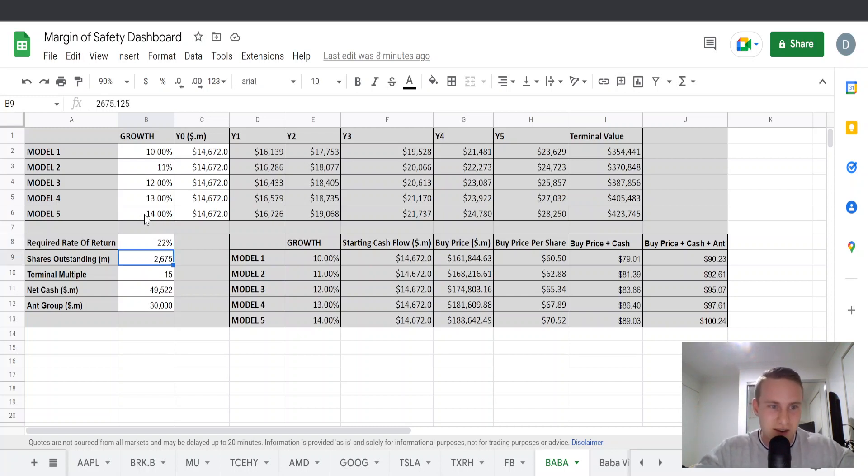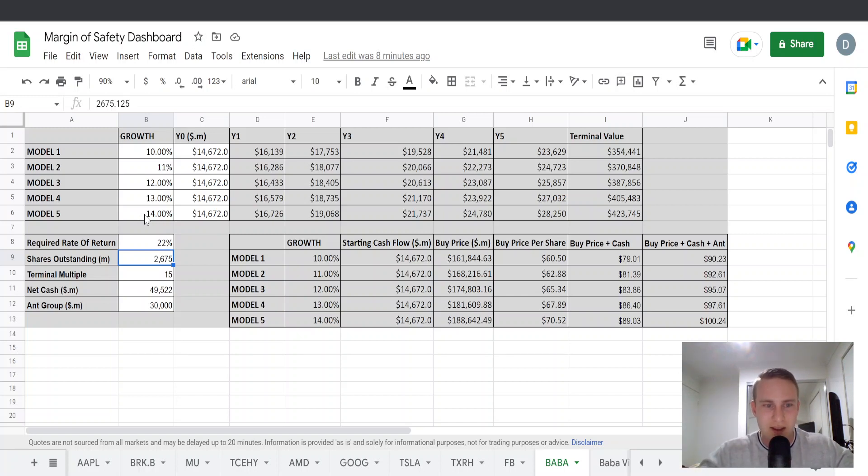I've added in the shares outstanding here. You can find this on Alibaba's income statement under diluted shares outstanding.